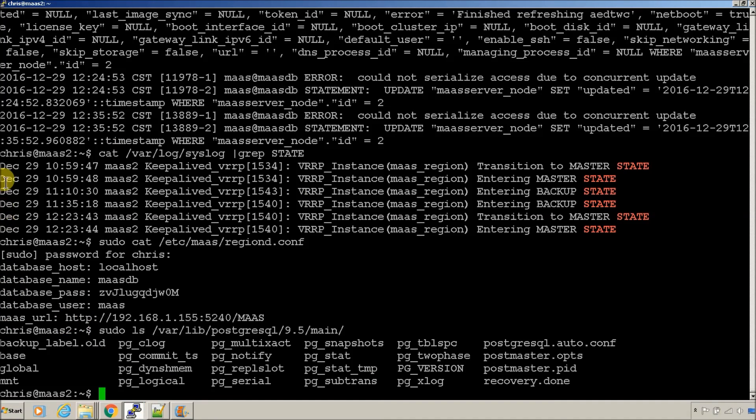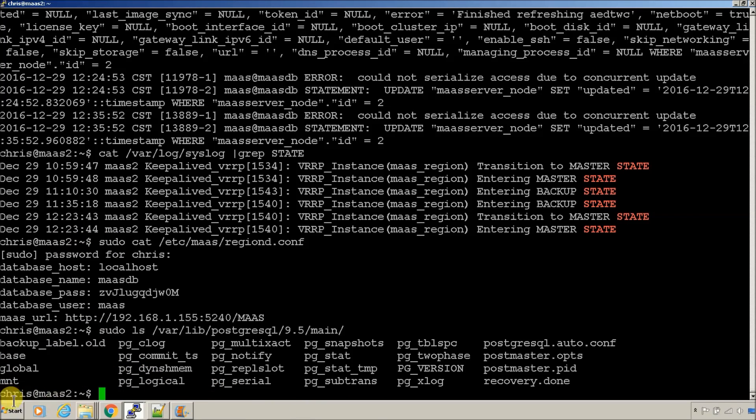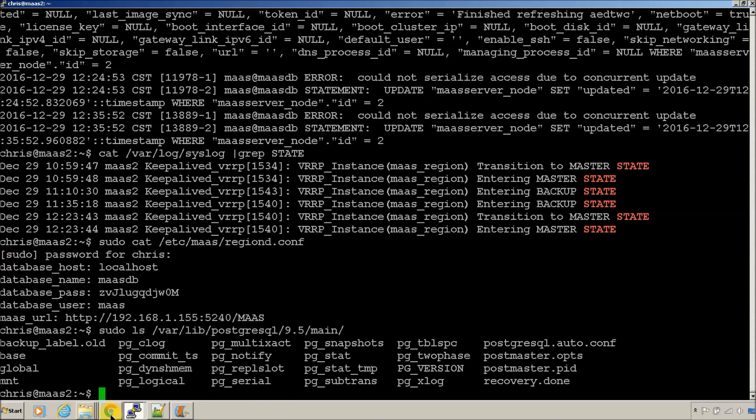So, that's successful recovery to the secondary node. If you wanted to fail back, really all you would have to do is reboot MAS1. And we'll probably do that when we test the rack controller.